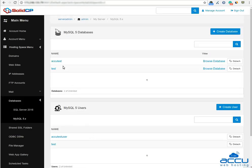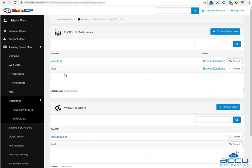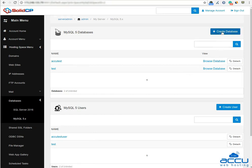Here you can see a list of previously created MySQL databases. To add a new MySQL database, click on the Create Database button.